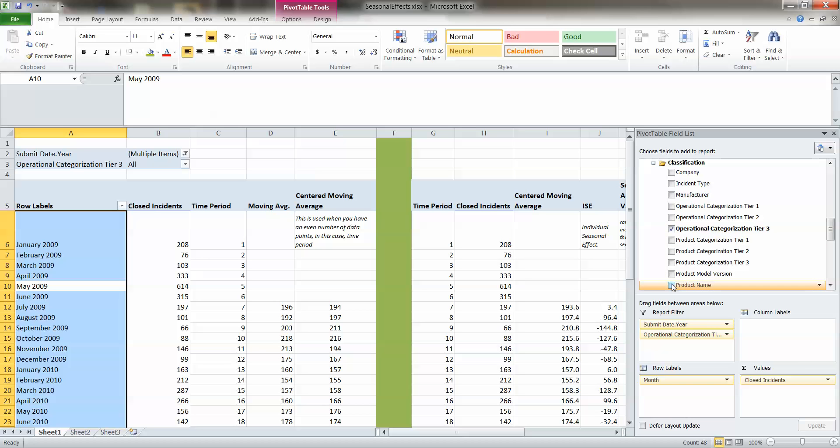So we could bring in things like, and this is in Remedy, but again, it works in the other applications as well. If I bring in product name or configuration item, I can use that as a filter to show me, now with Microsoft Exchange 2010, how many closed incidents do I have over this time period?